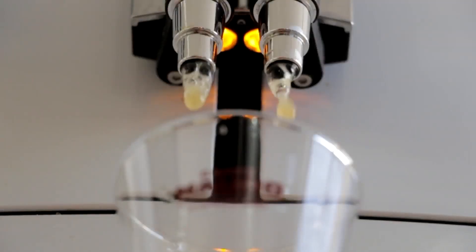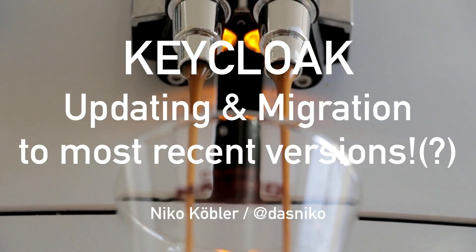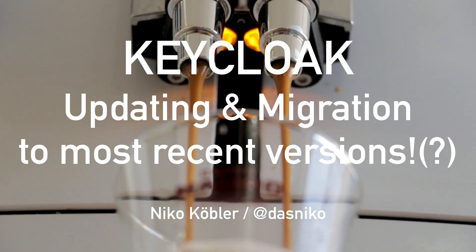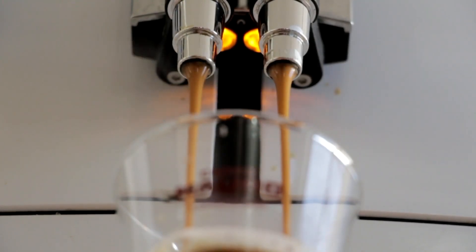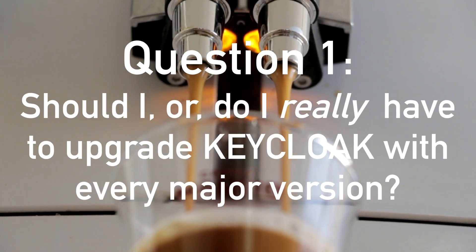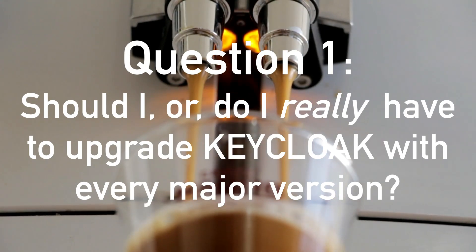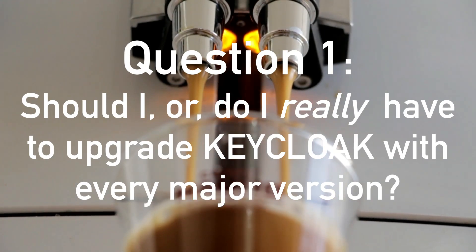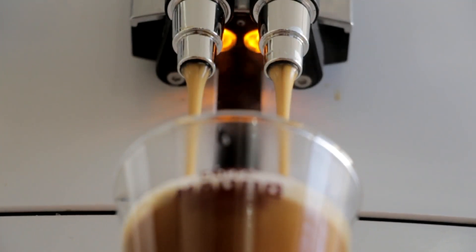So make yourself comfortable, grab a coffee and let's start. So let's start with the first question: should I or do I really have to update Keycloak with every major version and why? Long story short, yes you should.